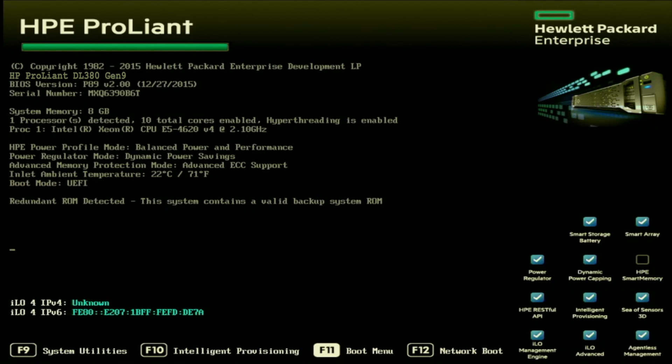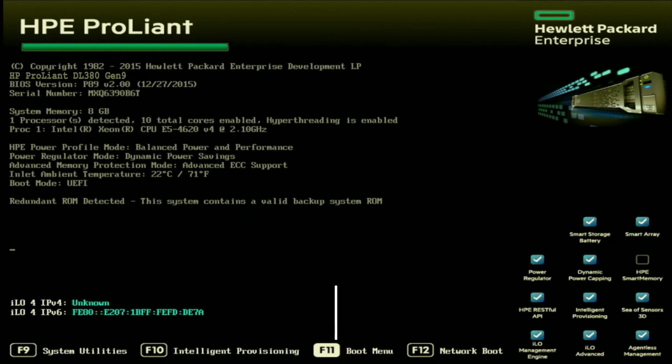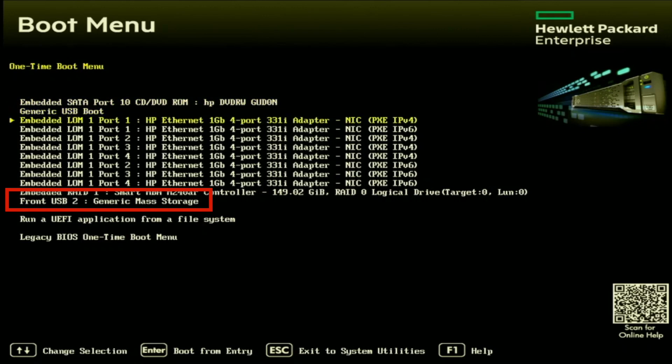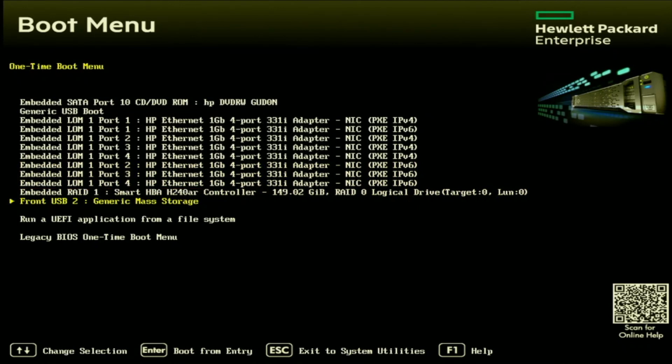During post, we want to press F11 so we can enter into the boot menu. Once we're in the boot menu, we want to select our bootable USB drive. For us, ours is the one that says front USB 2. Depending on where you have plugged your USB drive in, it may say something a little bit different. But select the option that is representing the USB drive.